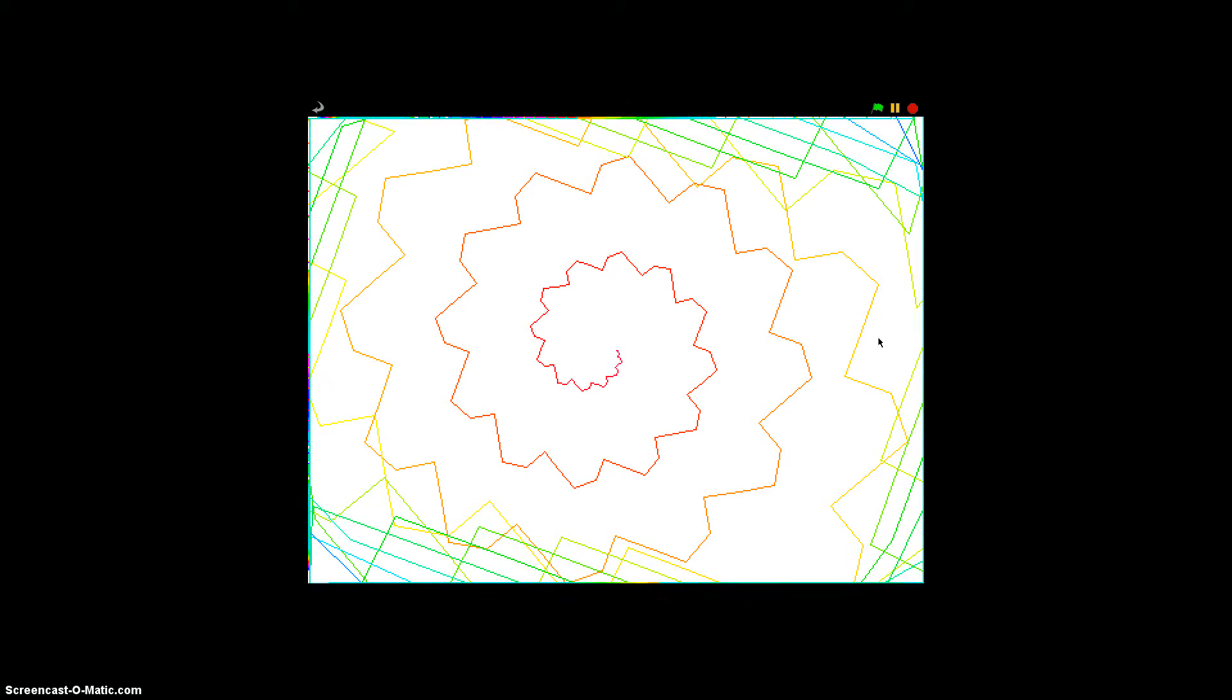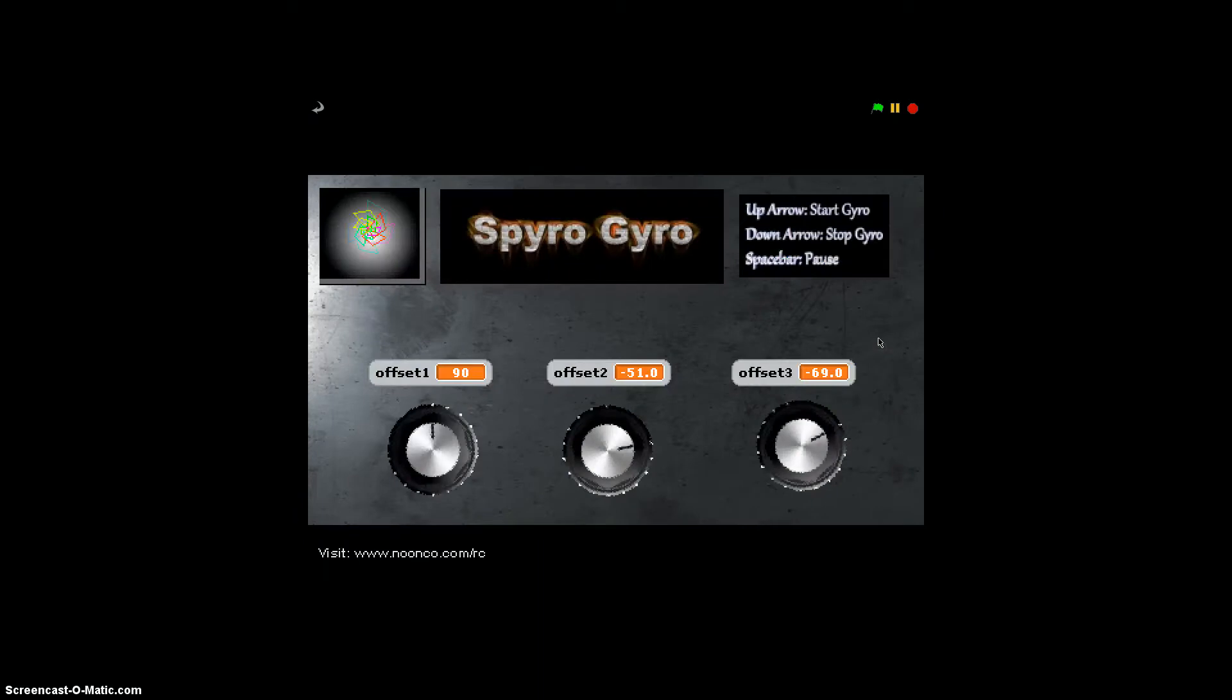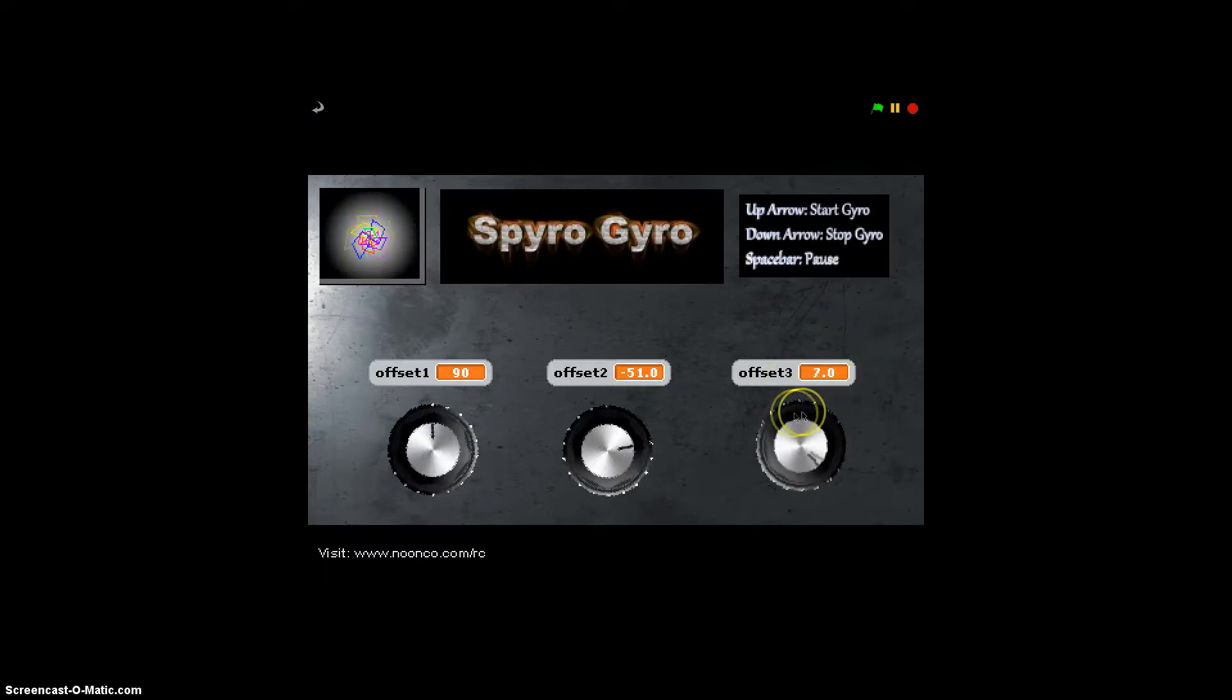So as we can see that's a pretty wide pattern, and the longer you leave it running, the more it's going to fill in the page. That's actually not one of the more interesting patterns that I've seen it do, so let's go ahead and hit the down arrow.